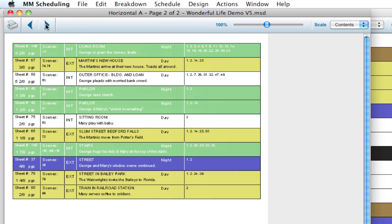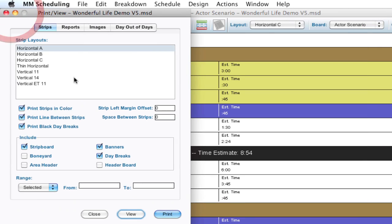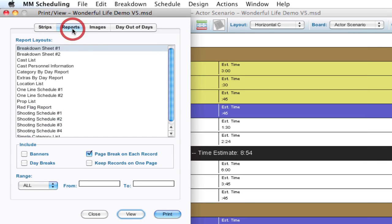Now because it doesn't have a daybreak selected, it's not going to include daybreaks in there. So another way you can view that information is in reports.